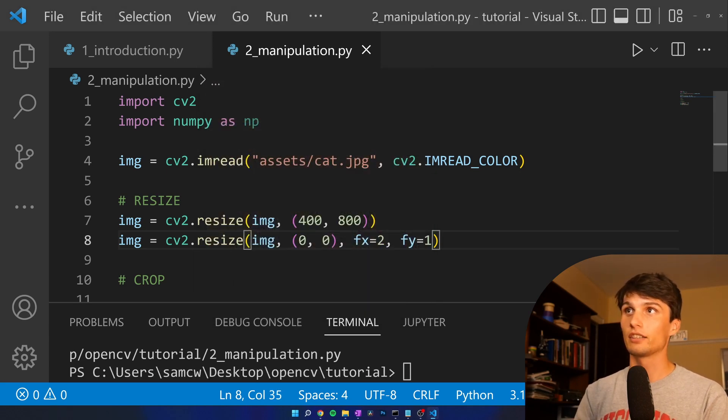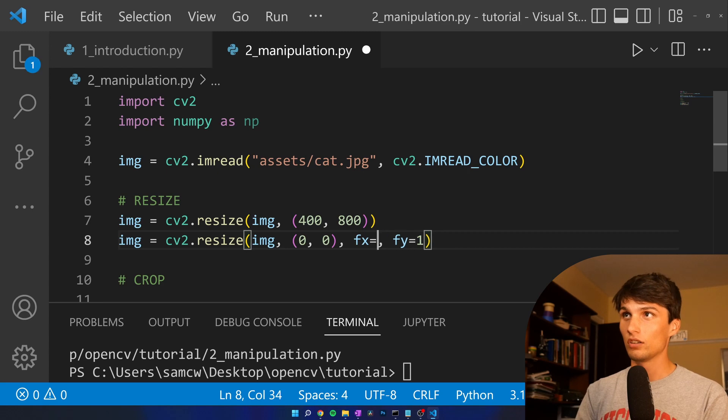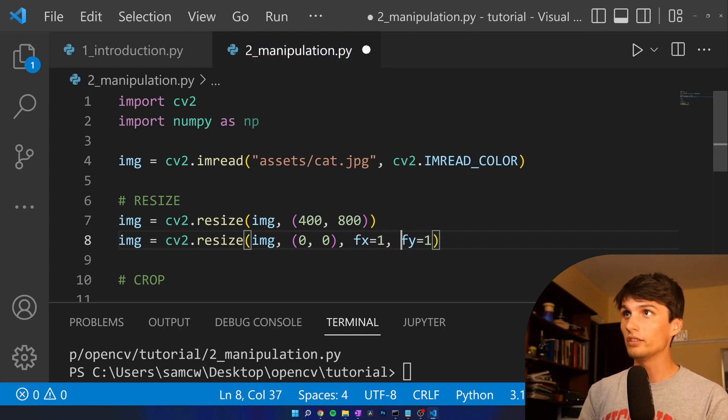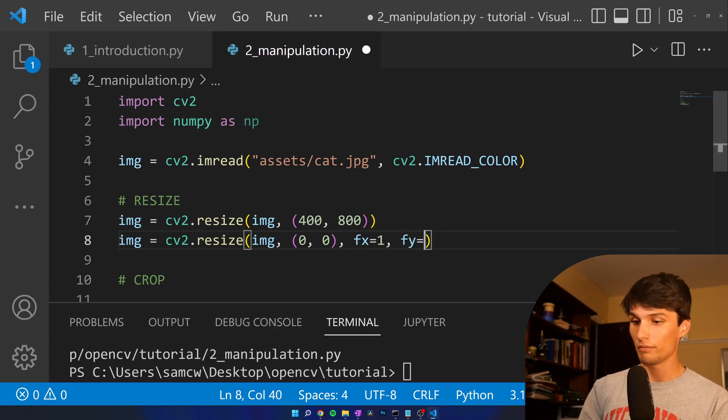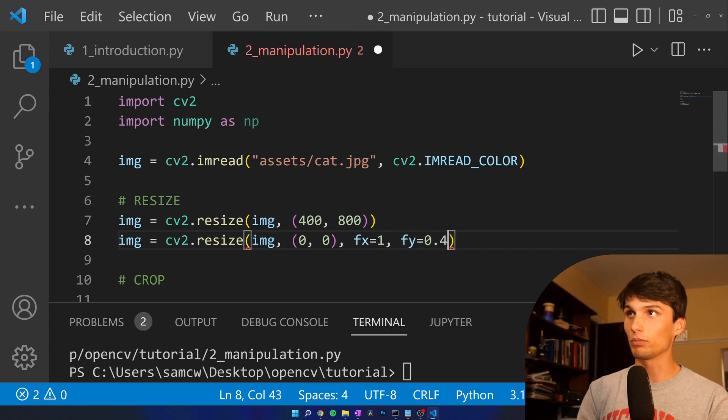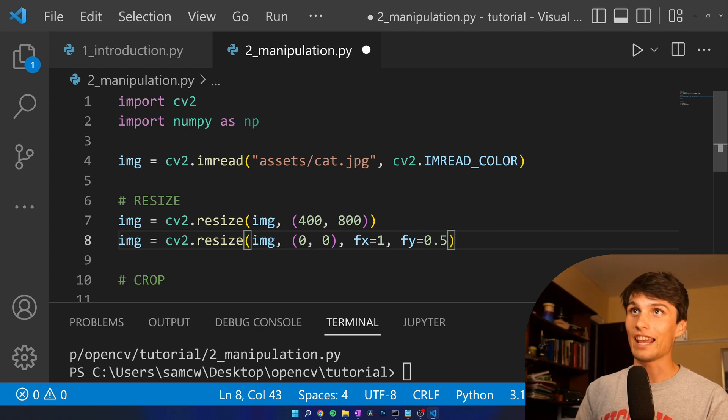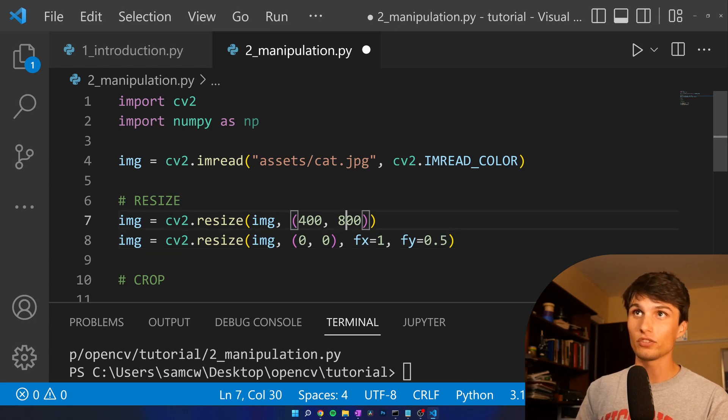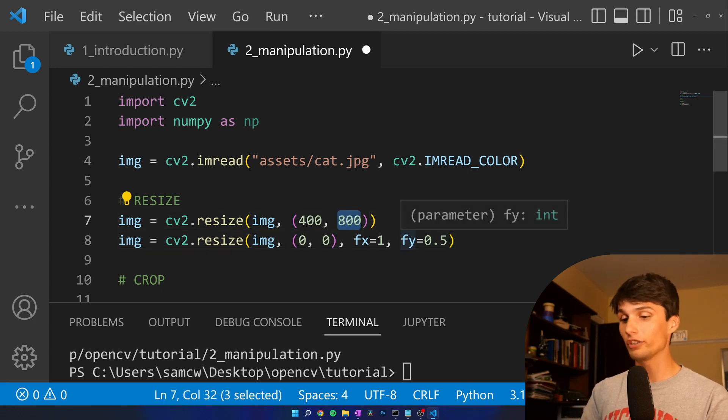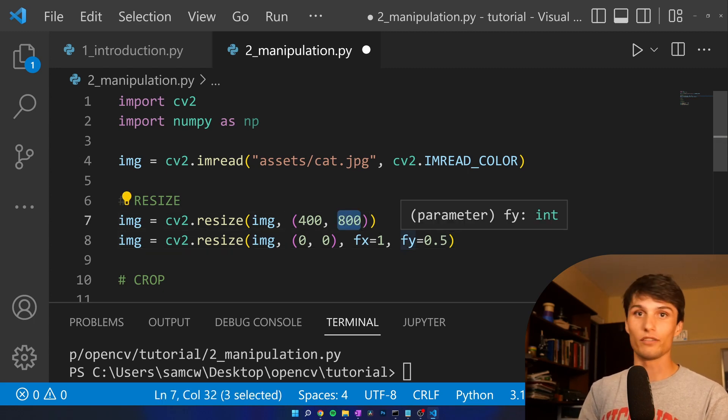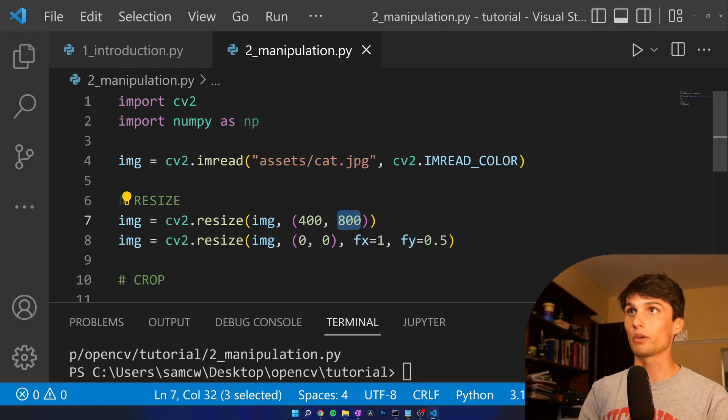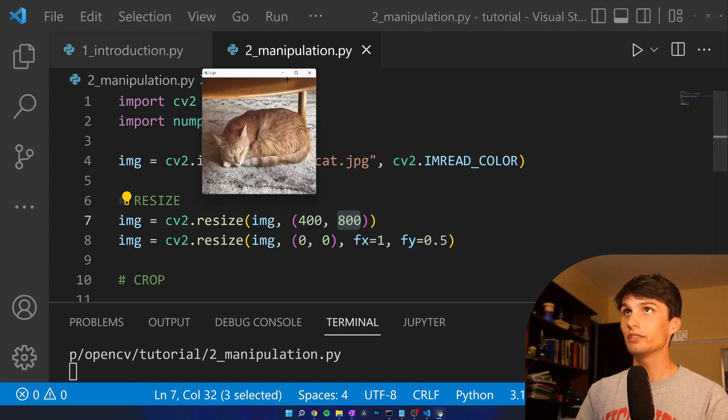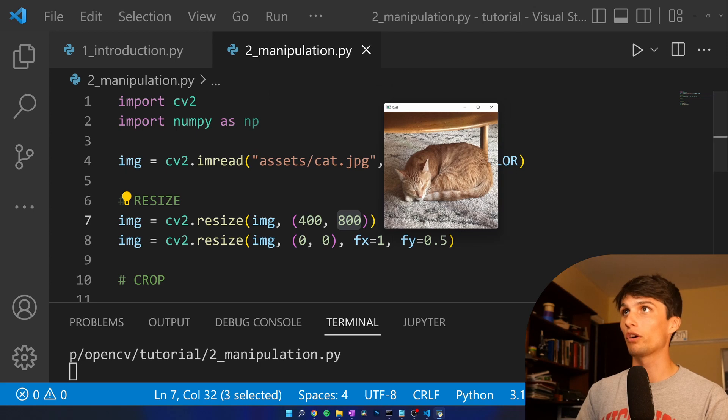We could also do something like make this 1, make this 0.5. So now this 800 pixels is going to turn into 400, so we'll have a much smaller square. That's what we see here. Let's keep that 400 by 400 square.